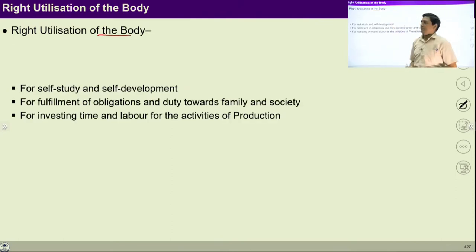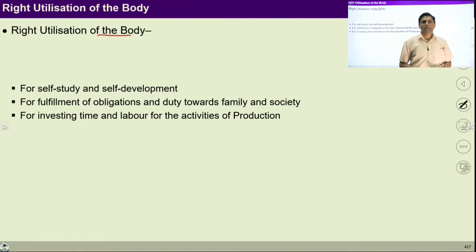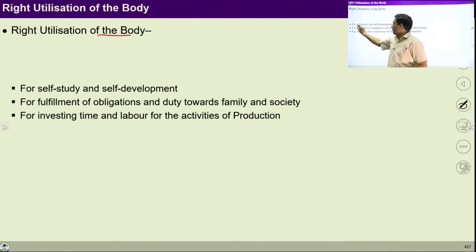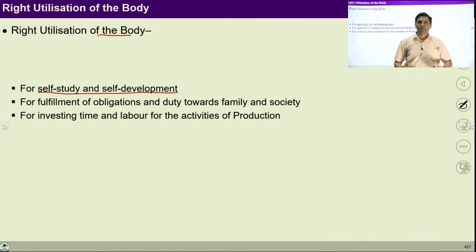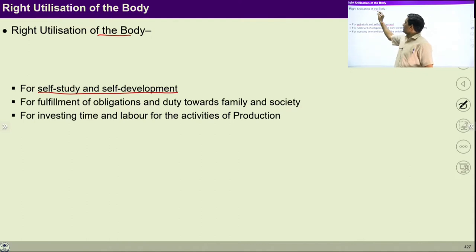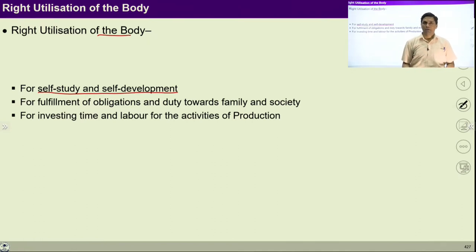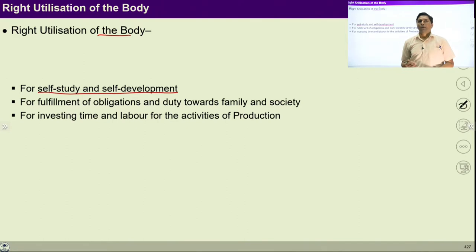Right utilization of body is a very important part as a human being. I have this body as an instrument and through this body I can participate in the larger order. We have to right utilize the body because I want to develop myself, because I want to ensure growth in my consciousness, I want to self-study, and for all these there will be a need of the body. For example, I am teaching this subject because I have this body and because of the senses available in the body, you can listen to me. Similarly, you have a body, you can express yourself and I can listen to you. For self-development and self-study, this body is required.